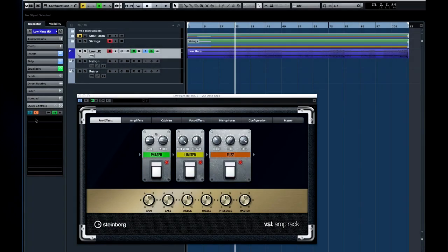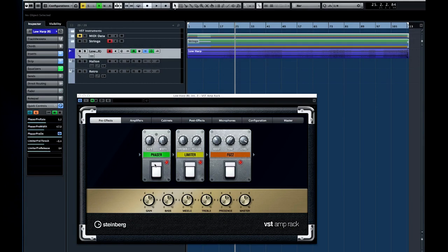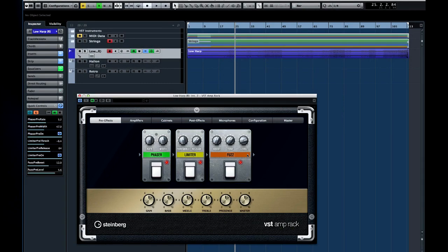An excellent application of this would be to use learn to assign several quick controls to a foot pedal on a hardware controller. Then map those quick control slots to the various effects in the VST amp rack.